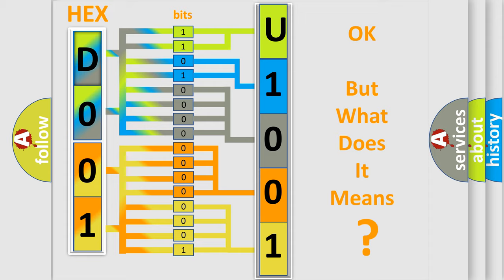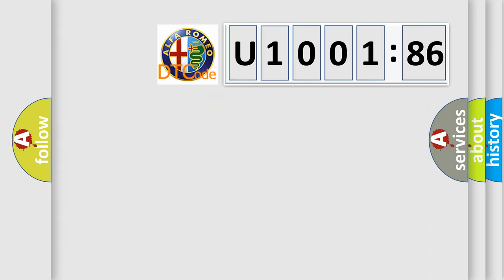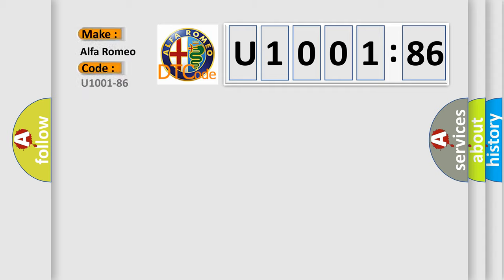We now know in what way the diagnostic tool translates the received information into a more comprehensible format. The number itself does not make sense to us if we cannot assign information about what it actually expresses. So, what does the diagnostic trouble code U100186 interpret specifically for Alfa Romeo car manufacturers?